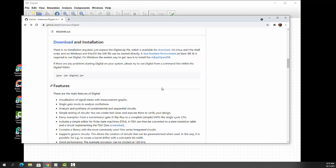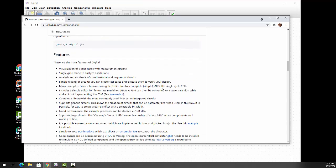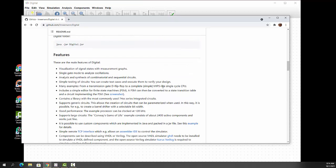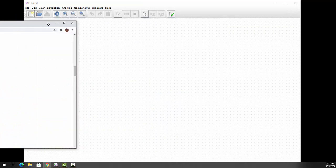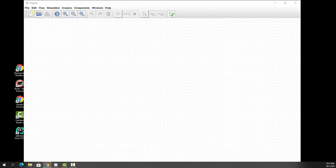And as the people who developed this said, Logisim was very good, and I would have kept using it had it been up to date, but it's really not. This is Digital.